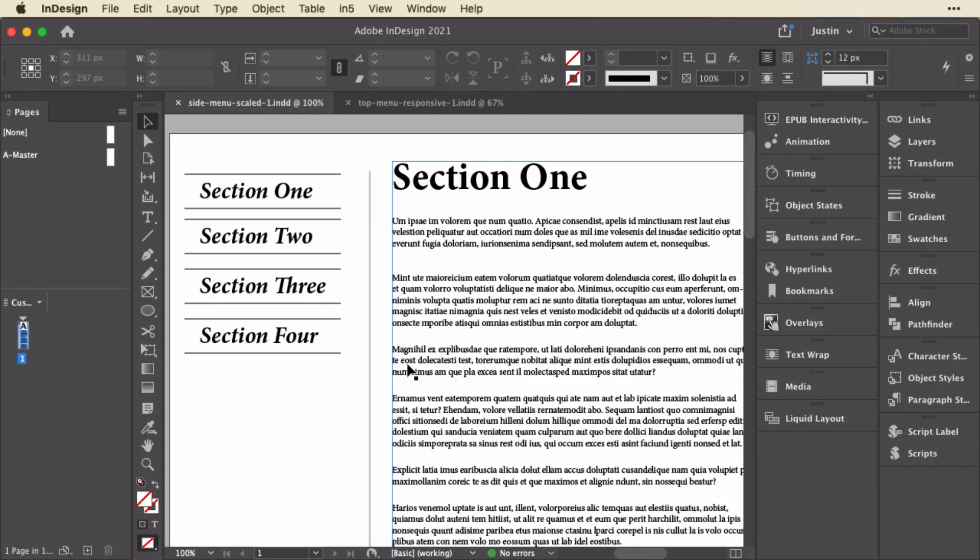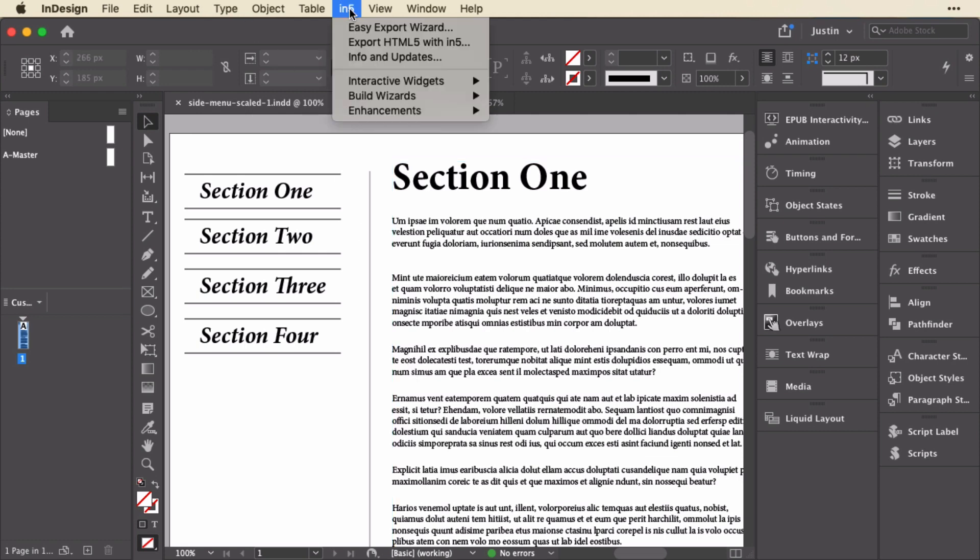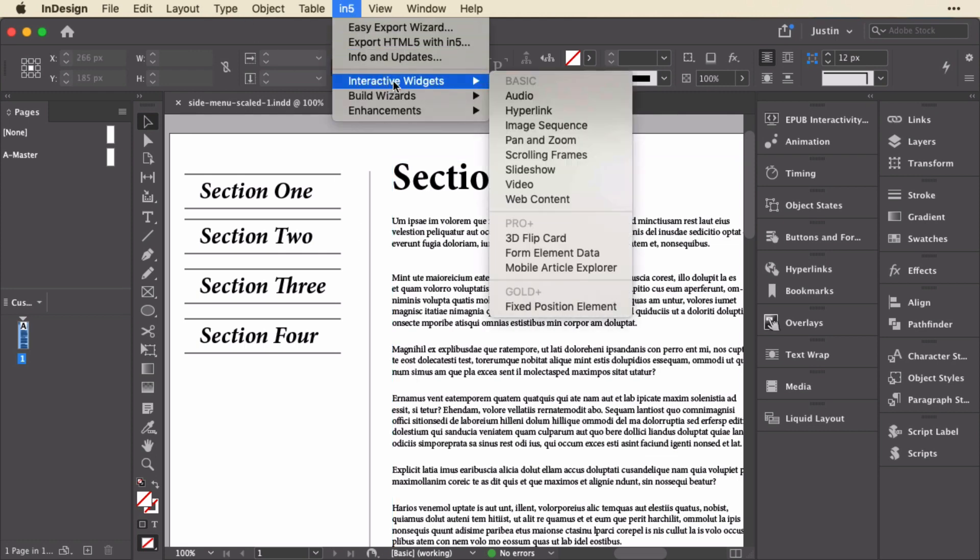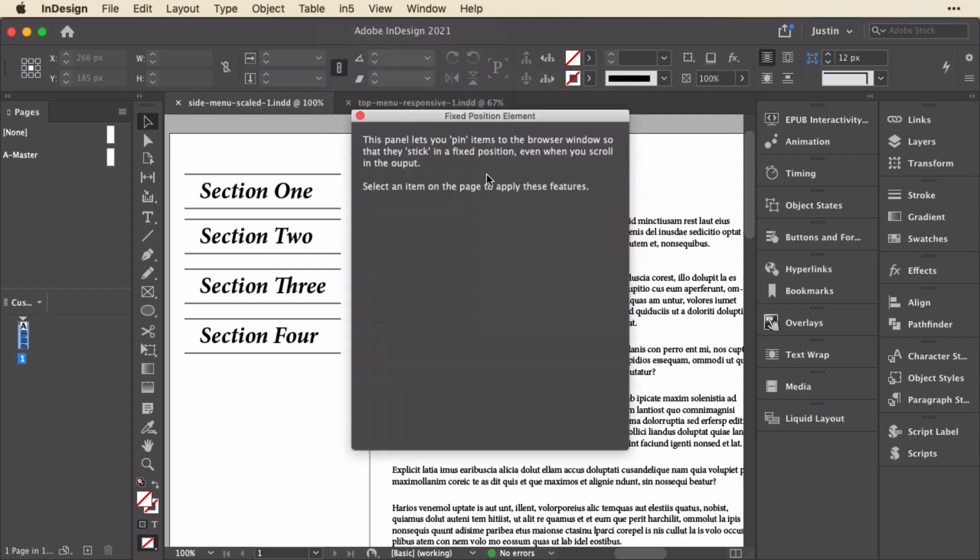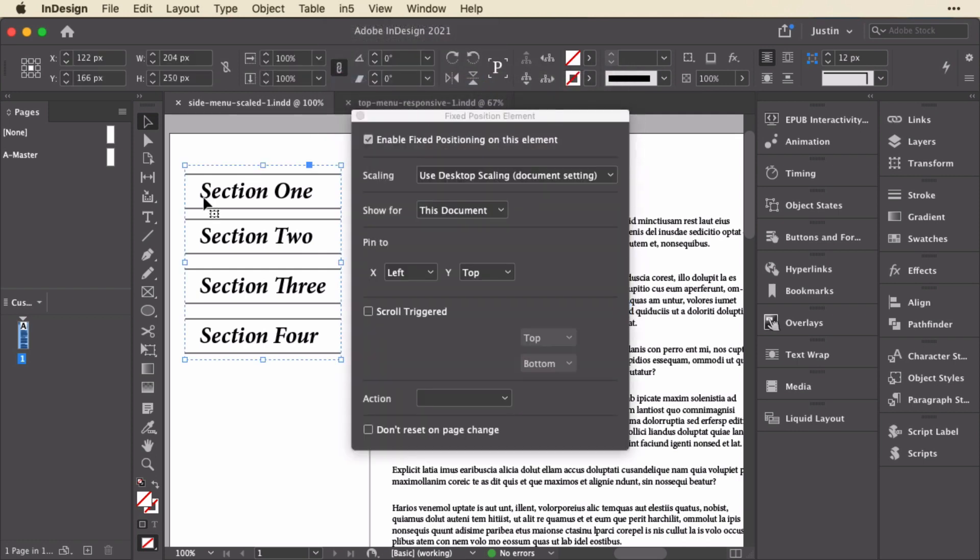Here's the document in InDesign, and I'm just going to go up to the In5 menu, and down to Interactive Widgets, and down to this fixed position element. Now when I select this item, you can see the settings that I have applied. First of all, I've enabled the fixed positioning.